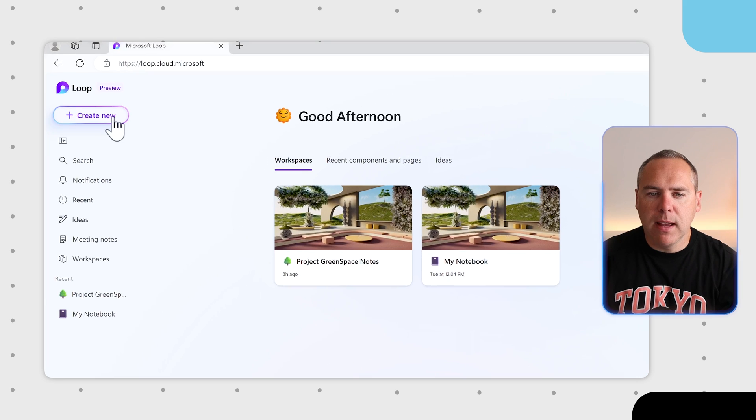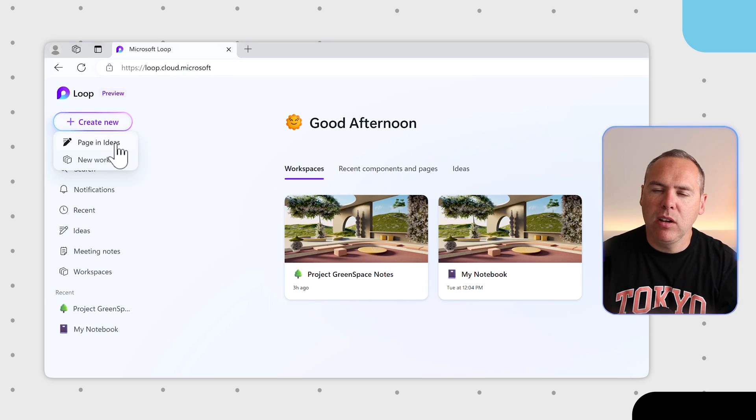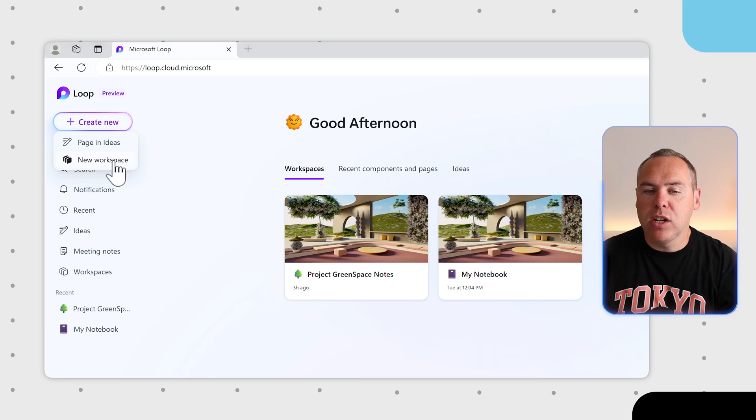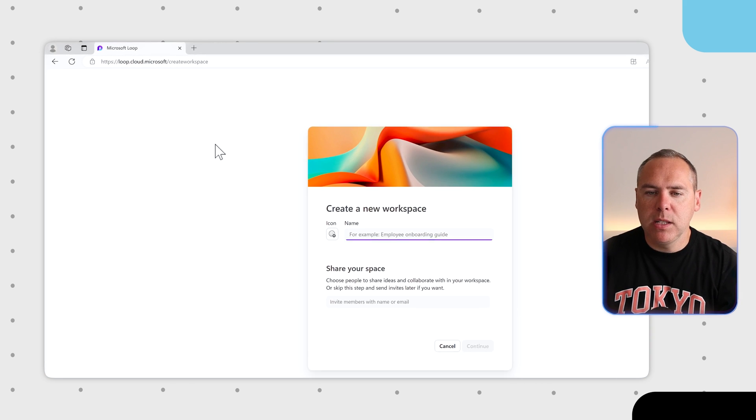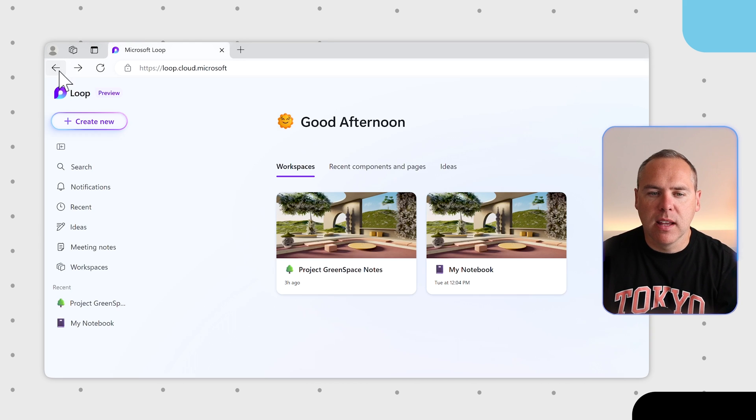For example, selecting Create New here allows us to create a brand new page in our Ideas section. By selecting New Workspace, we can create a brand new workspace.